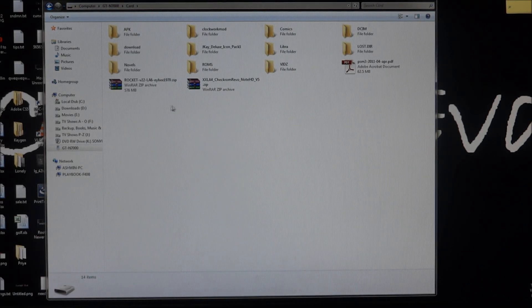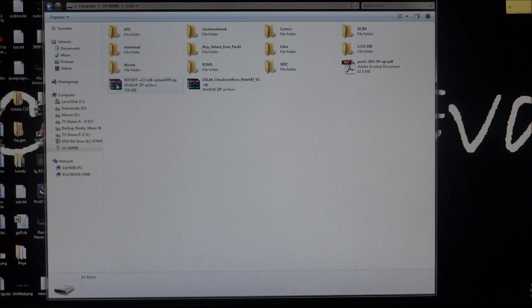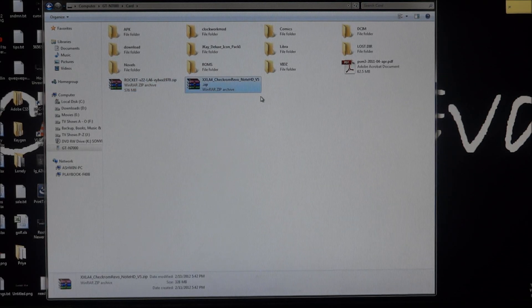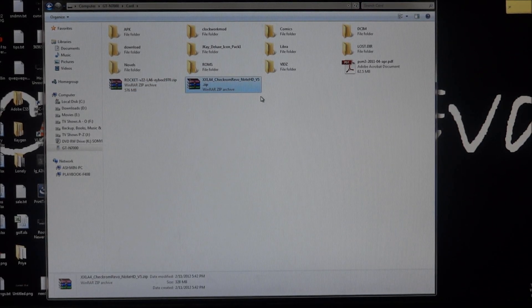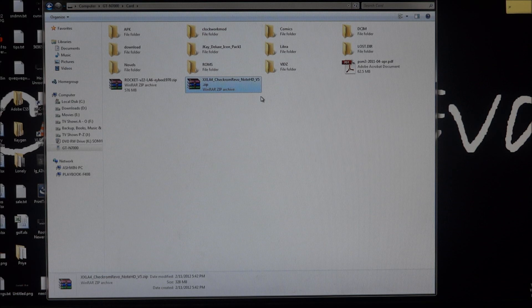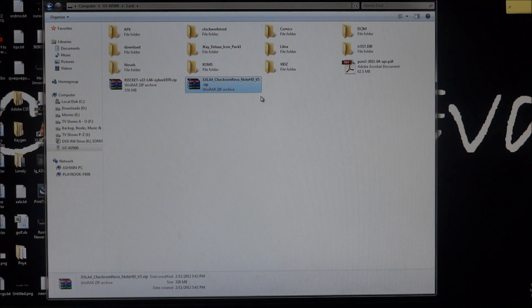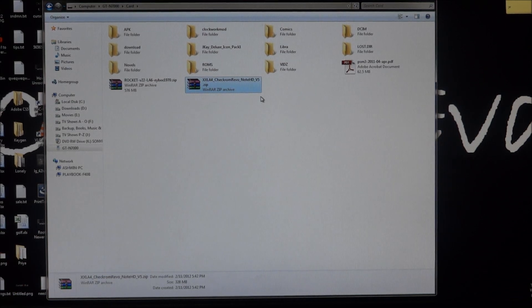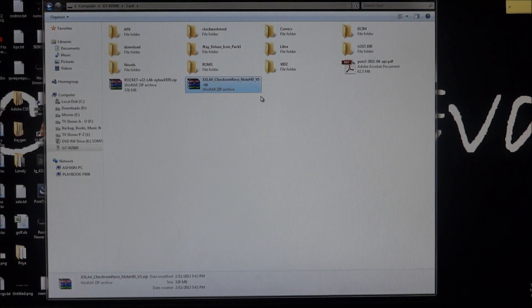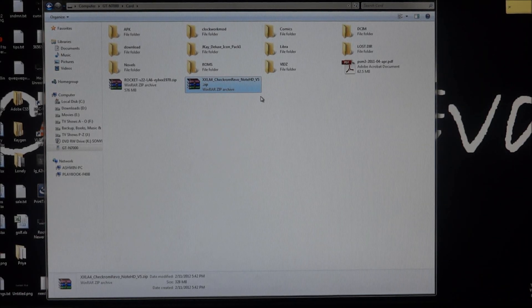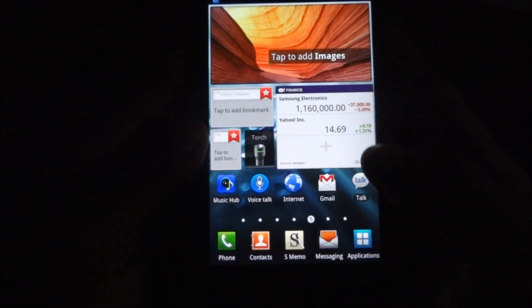This is the Rocket ROM and this is Check ROM. I've got both ROMs transferred onto the card, so you can go ahead and do that. Once you're done transferring, the computer part of this tutorial is over, so let me quickly move on to the phone.